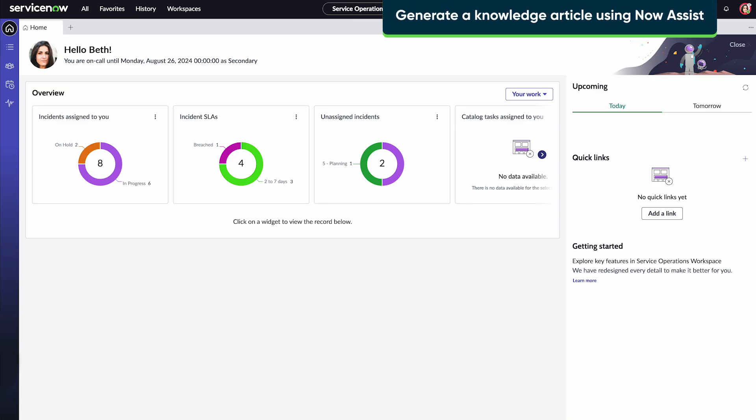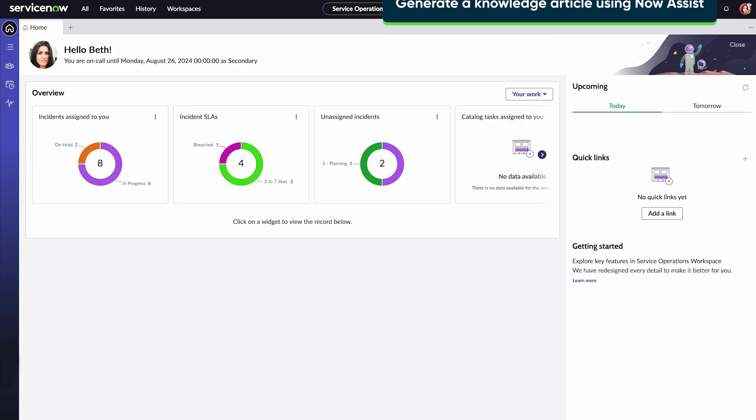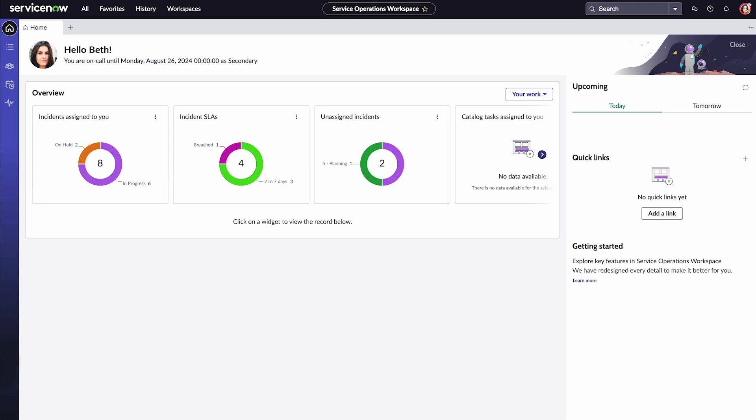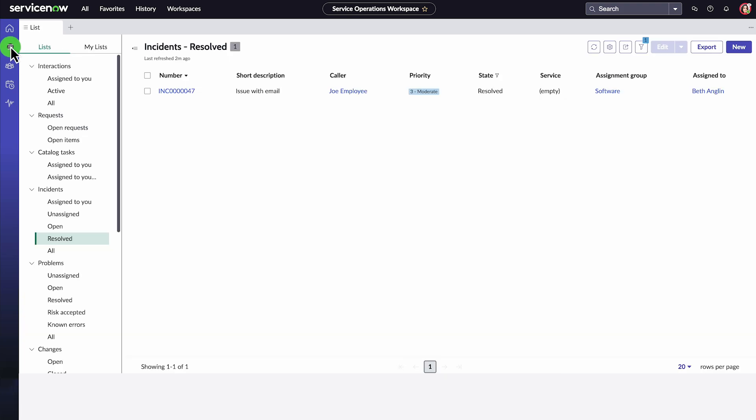Let's generate a KBE article from multiple similar incidents using NowAssist. Start by navigating to the Service Operations workspace.